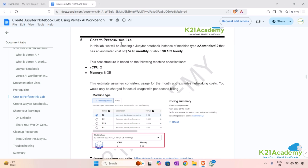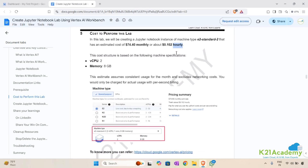Let's learn the pricing to perform this lab. We'll be creating a Jupyter Notebook instance using machine type E2-Standard-2. The estimated monthly cost is $74.40, and if used for an hour or two it will cost $0.102 per hour. Please make sure to perform this lab as soon as possible and delete the resources to avoid unnecessary charges.